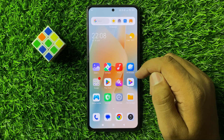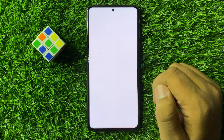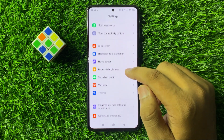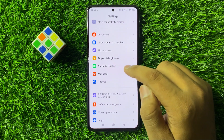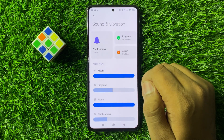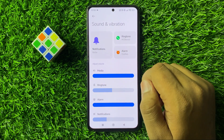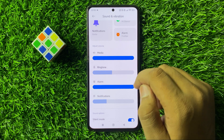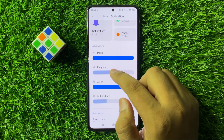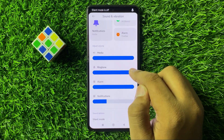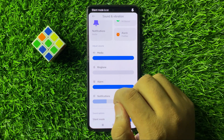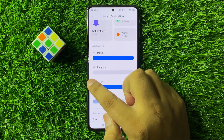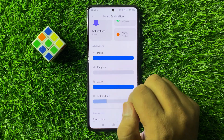First of all open settings. Now in settings scroll down and click on sound and vibration. Now in sound and vibration here you will see a ringtone slider. To mute the ringtone drag the slider to the left side. When you move the ringtone slider all the way to the left side your ringtone will be muted.